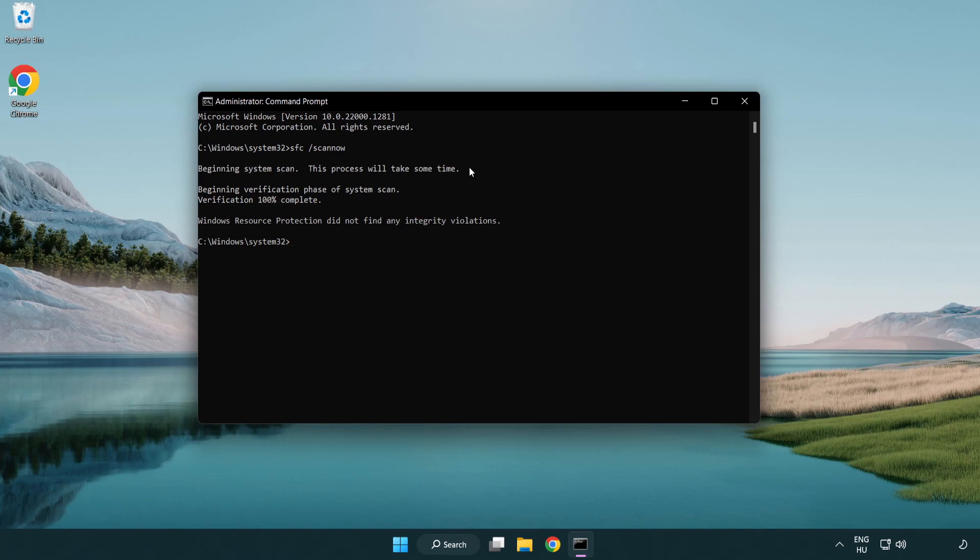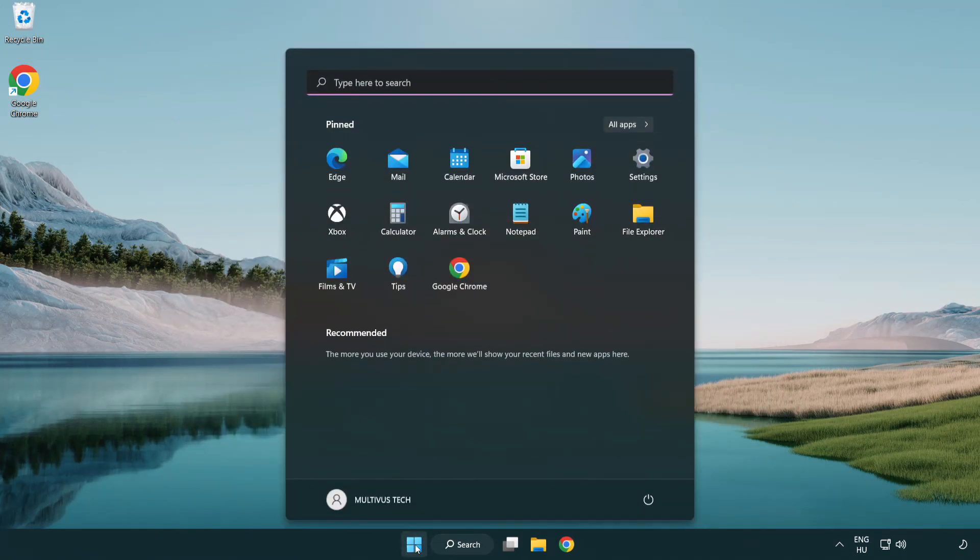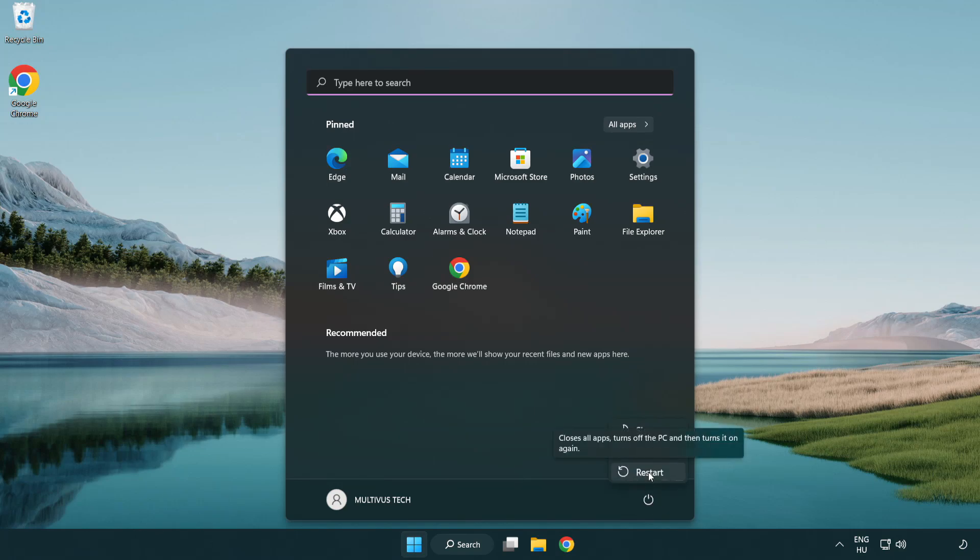After it completes, close the window and restart your PC. Problem solved. Like and subscribe.